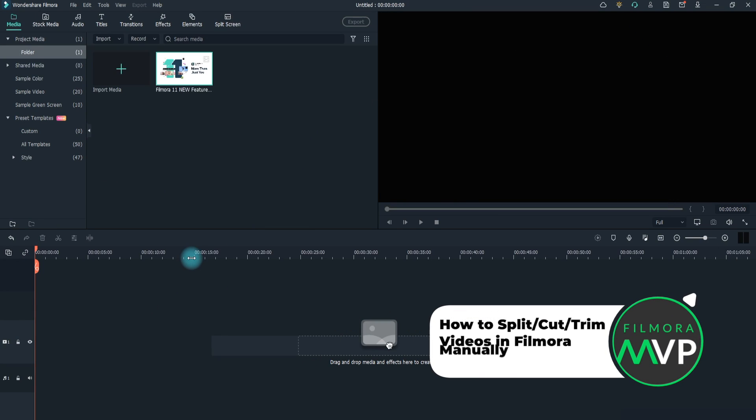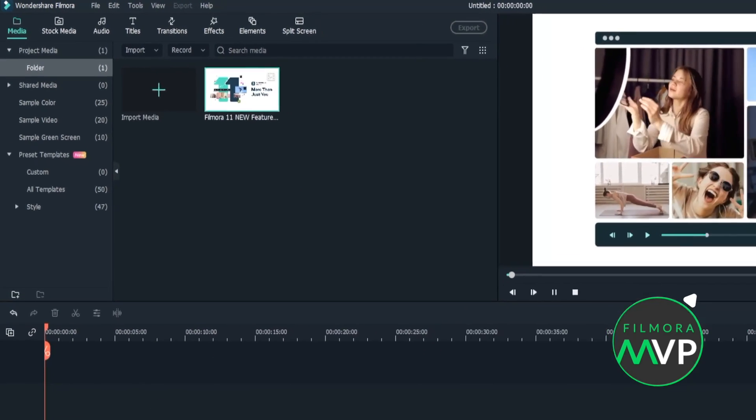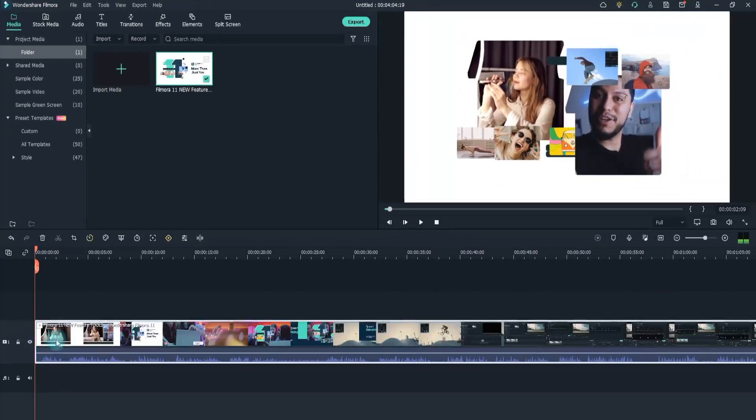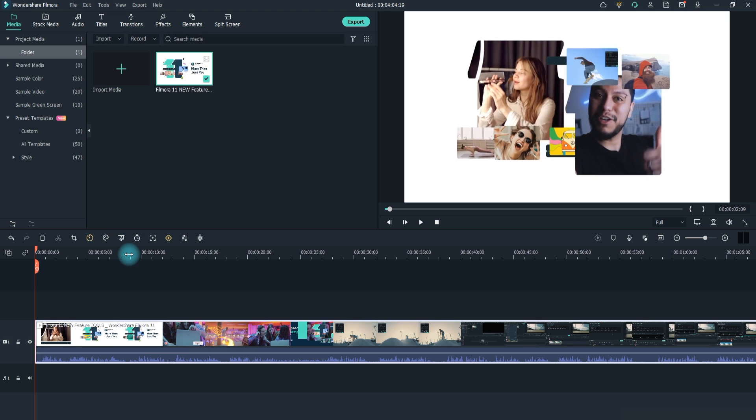How to split, cut, trim videos in Filmora manually. Drag videos from the media library to the video track on the timeline and follow these instructions to split video files. To cut out the beginning part or the ending part of a video, you can use the Trim feature to cut it out quickly.